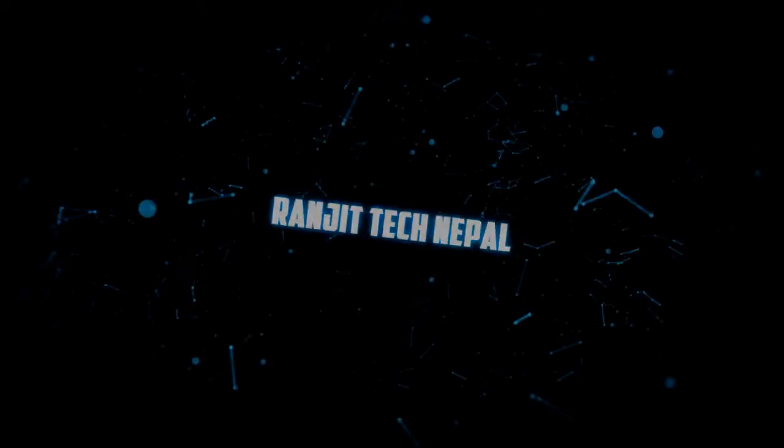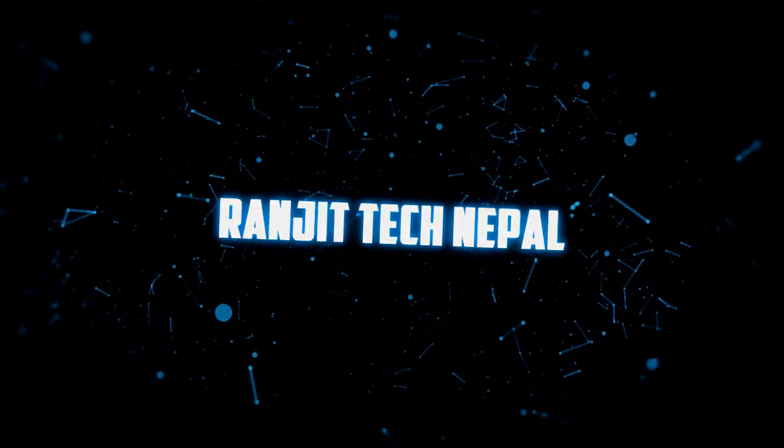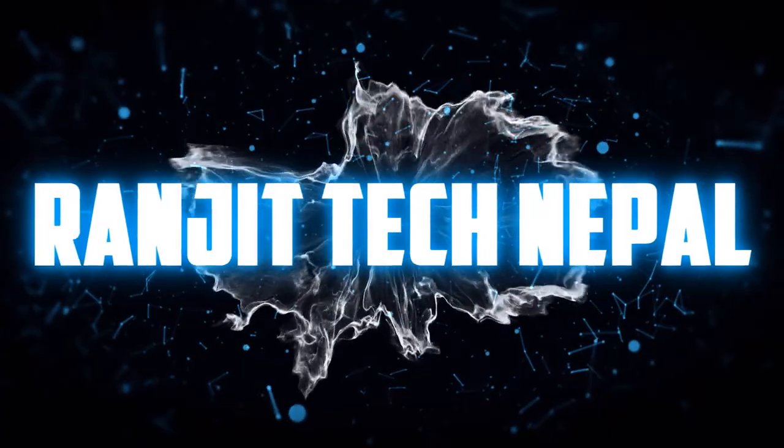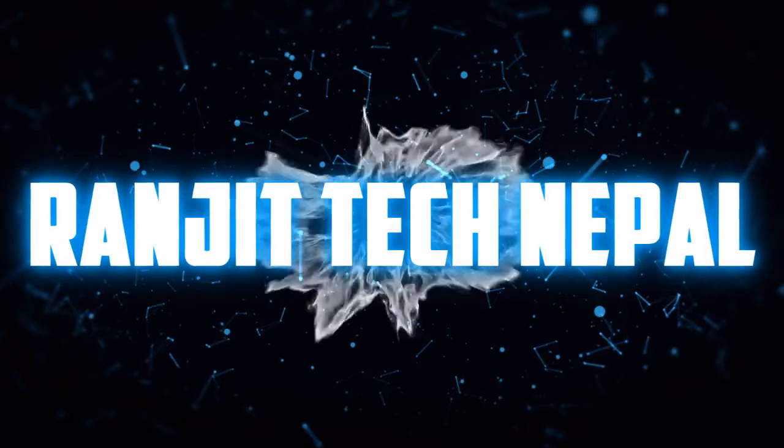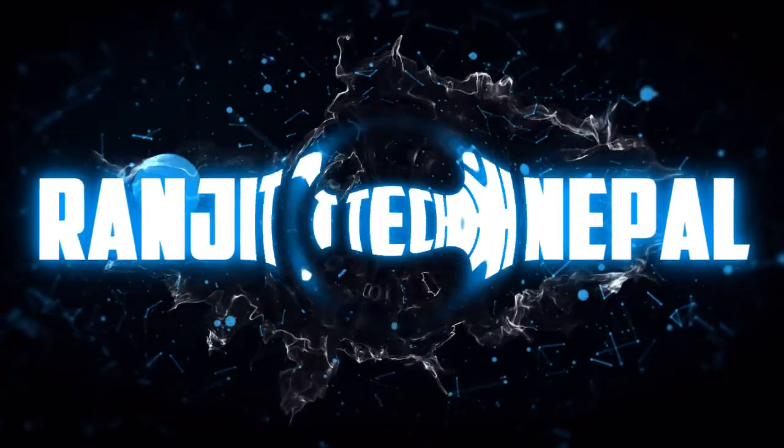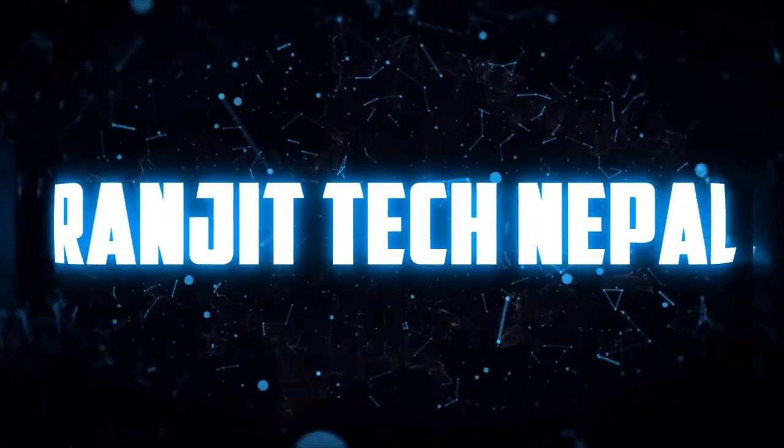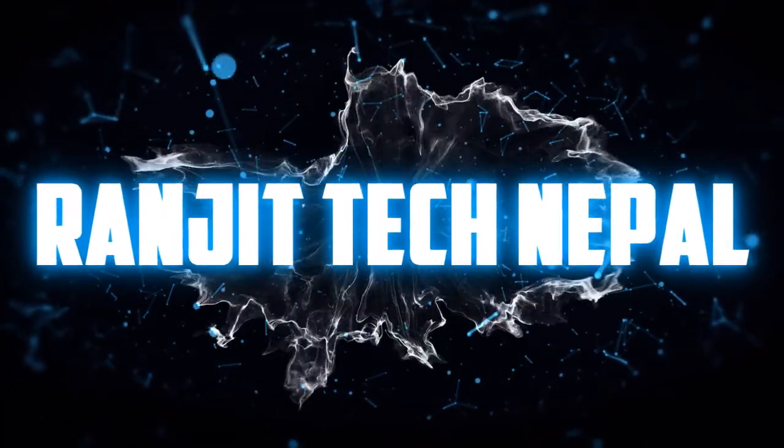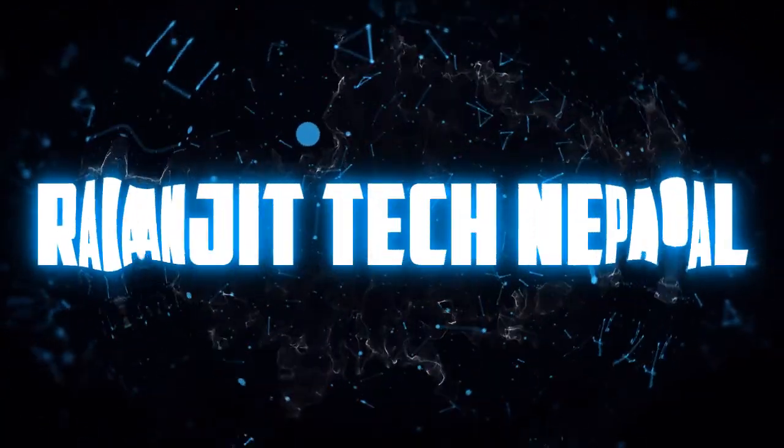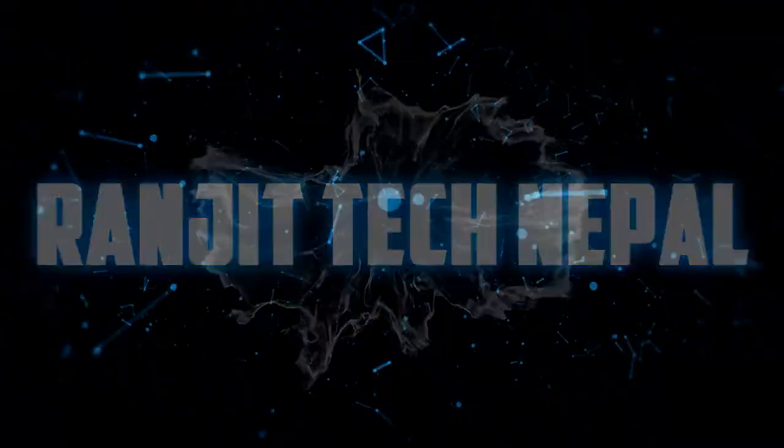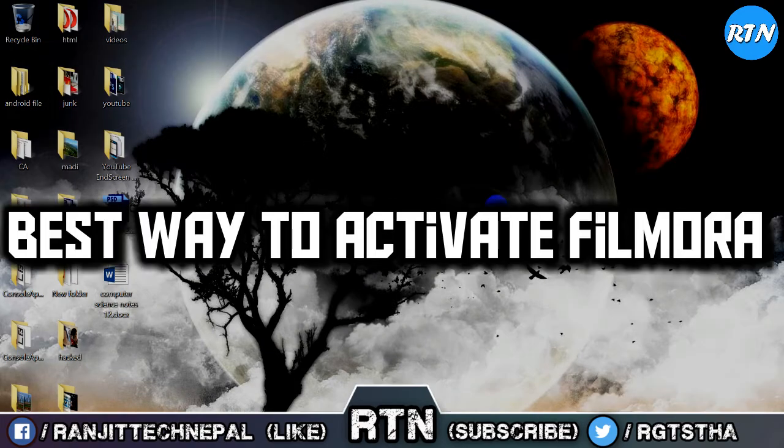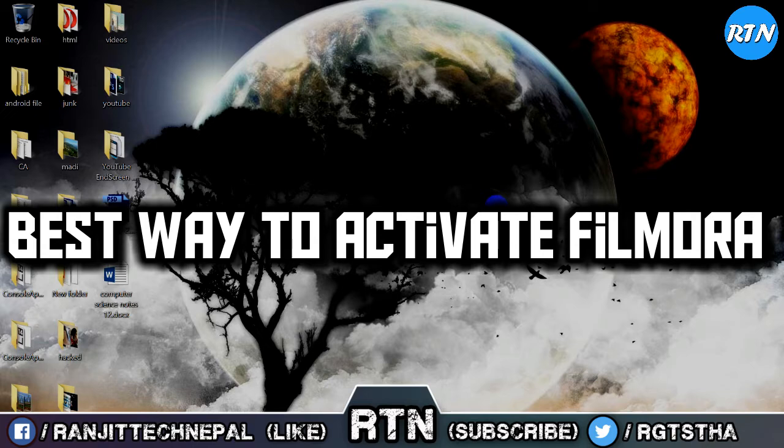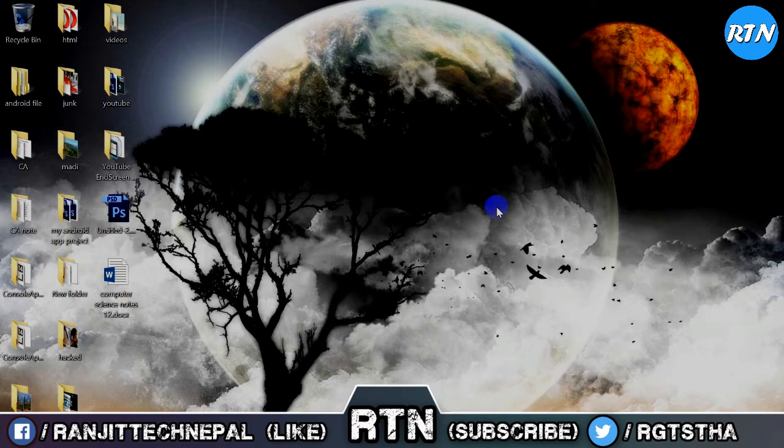Hello everyone, Ranjit's Tech Nepal here, and today I am going to register Wondershare Filmora in the best way to register. This is the best way to register, so I've already made a video about this.